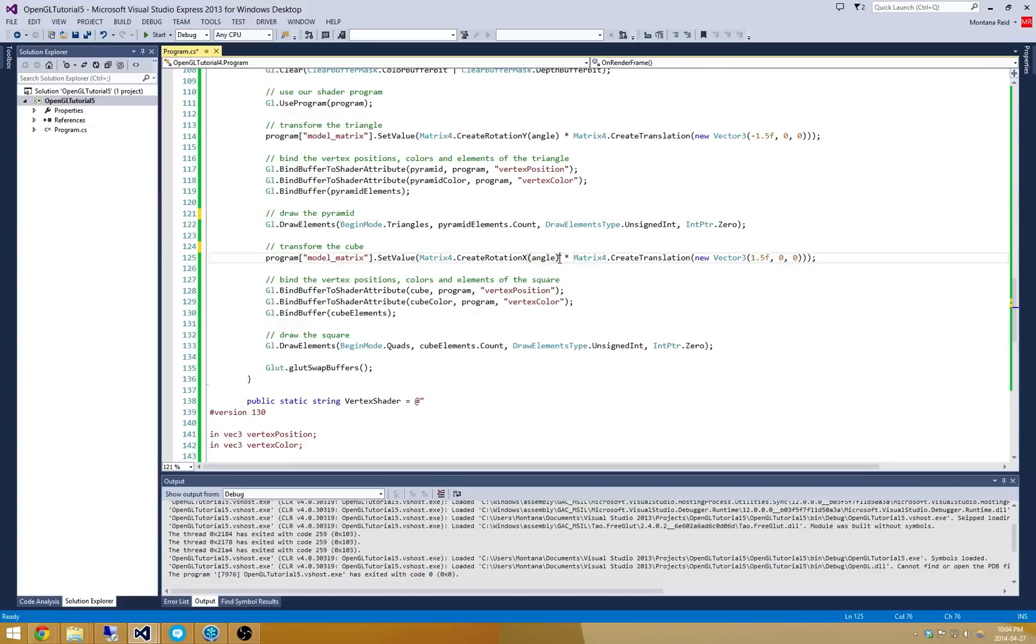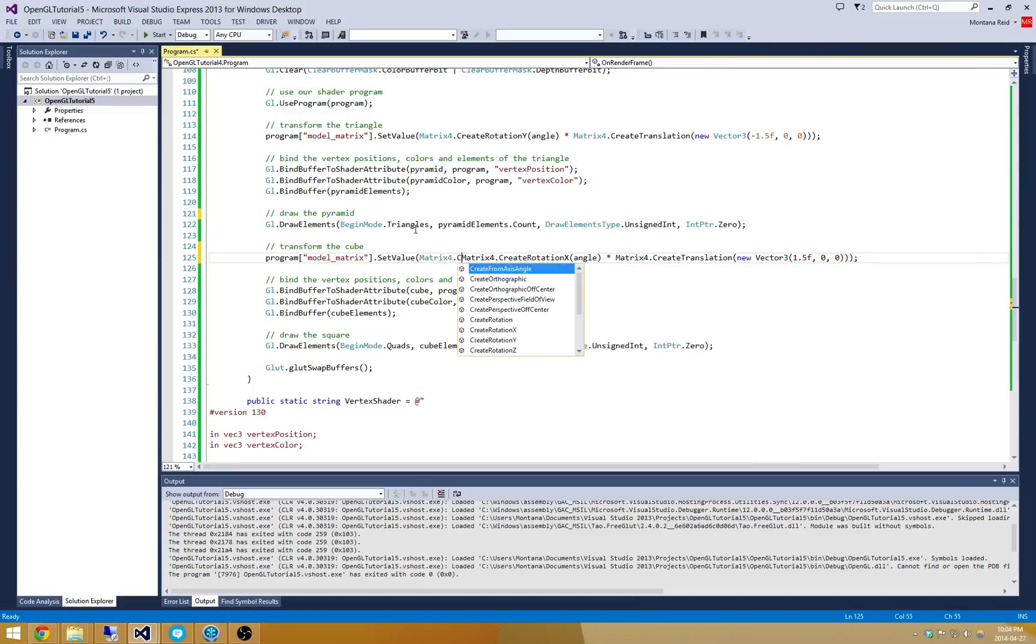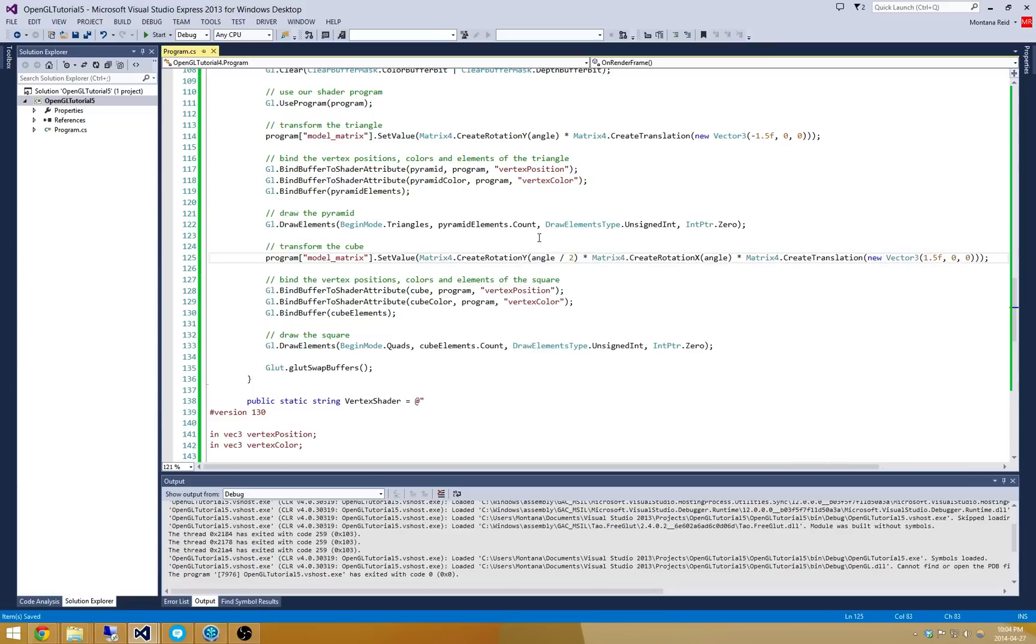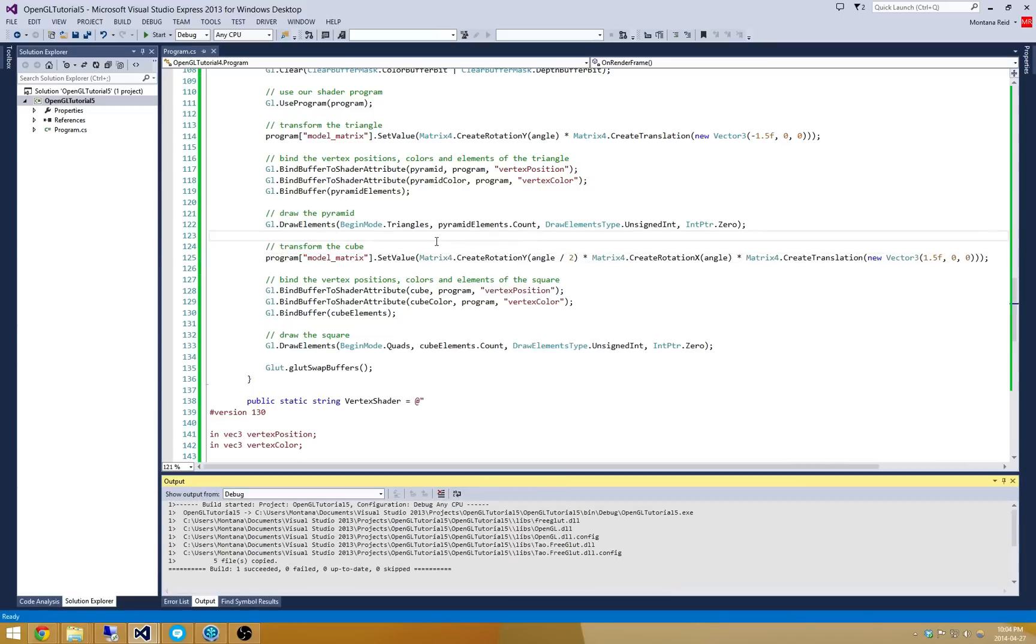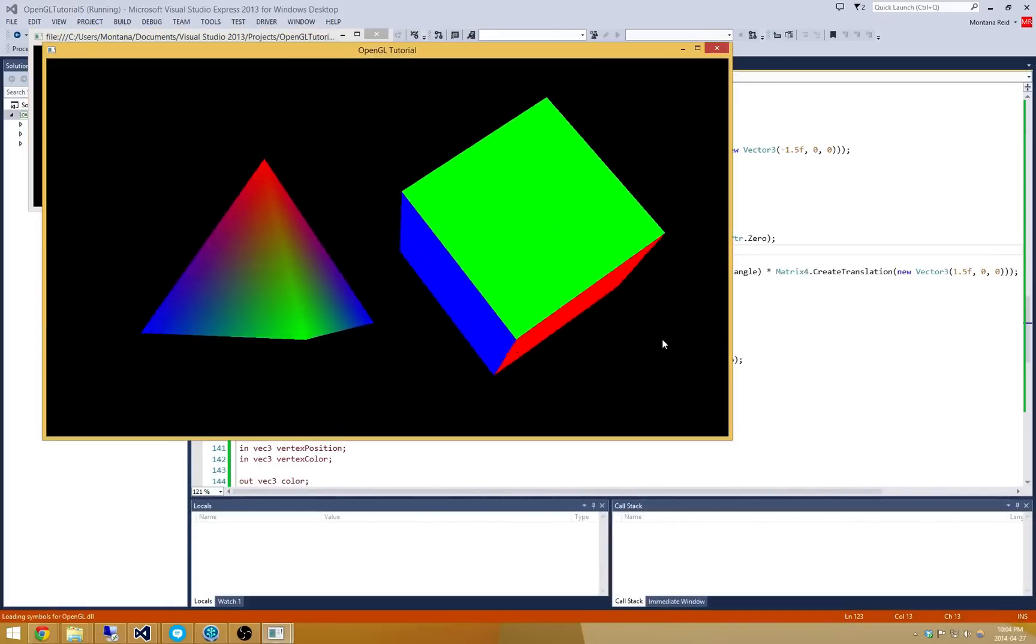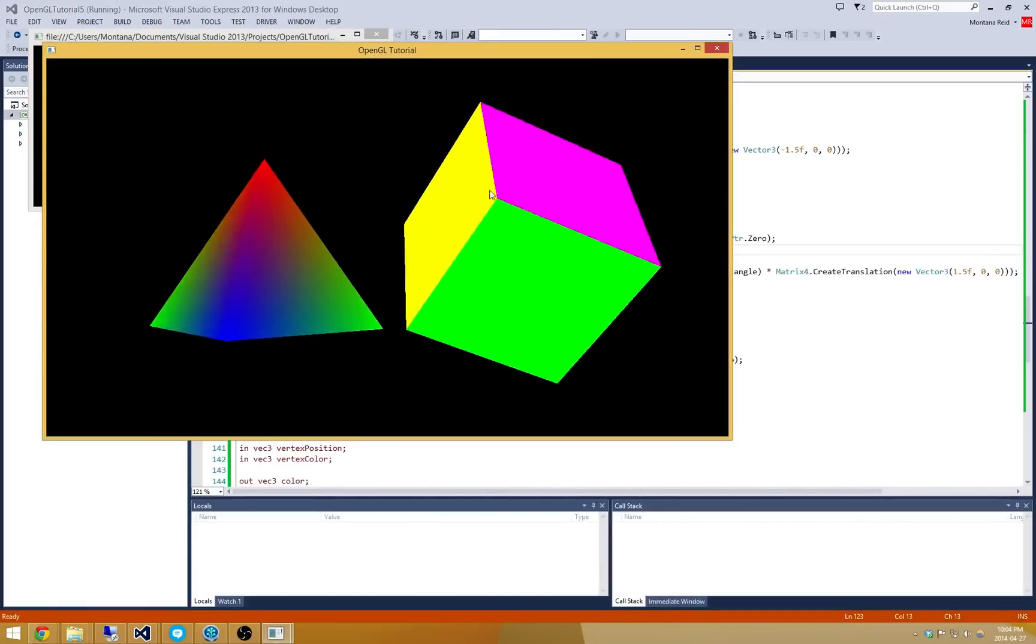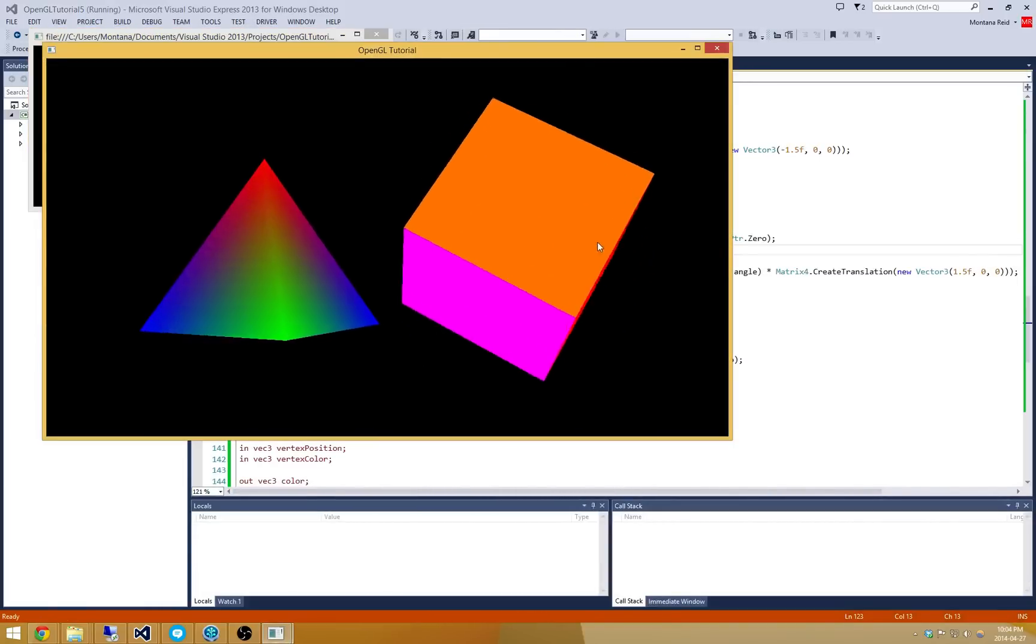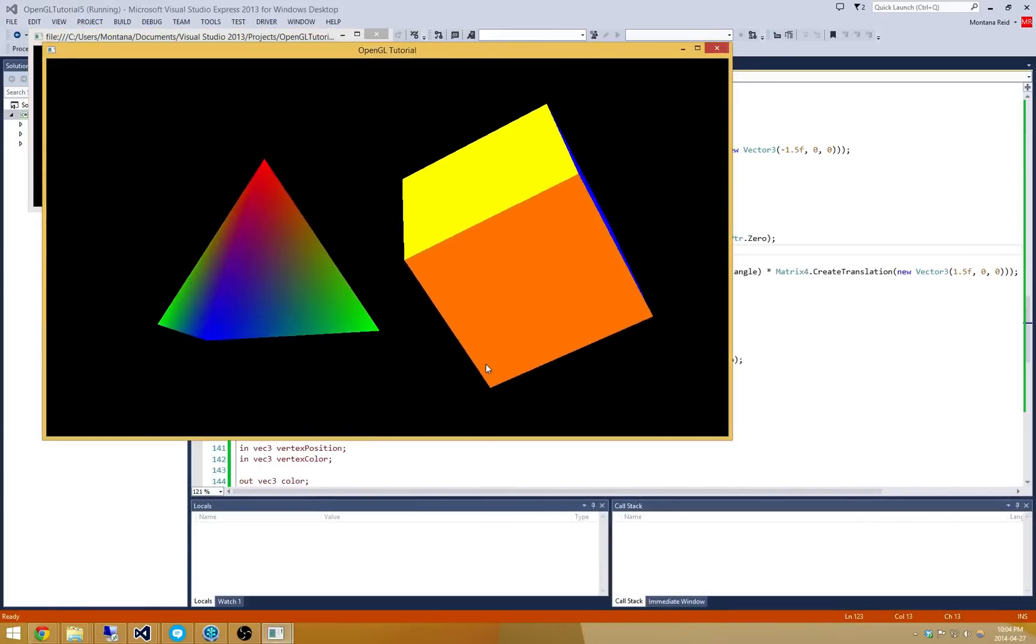I'm also going to rotate about the y-axis. So we can do matrix4.createRotationY. And let's do it by something a little bit different than angle. We'll do angle divided by 2, so this will just make it a little bit more neat. There we go, it's a lot easier to see the different faces on that cube.